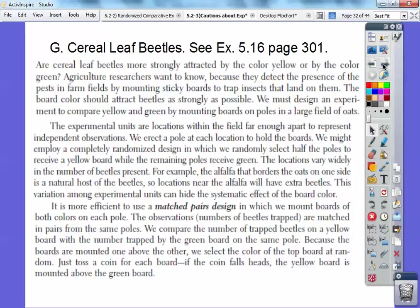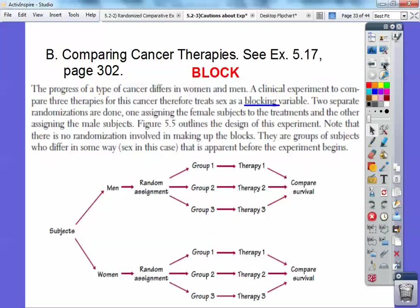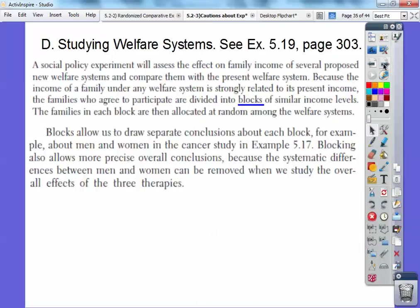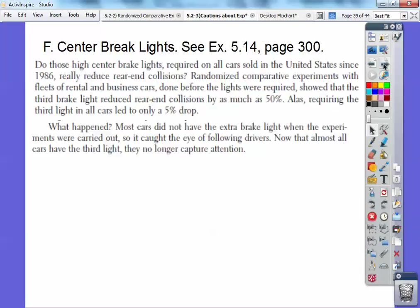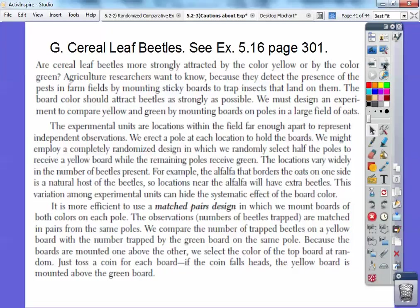It's more effective to use a matched pair design in which we mount boards of both colors on each pole. The observations are the number of beetles trapped — you put a pole there with a yellow board and a green board. They match in pairs from the same poles. We compare the number of trapped beetles on the yellow board versus the green board on the same pole. That's why it's a matched pair — you've got a pair of colors on the pole. Because the boards are mounted one above the other, we select the color of the top board at random, with half the poles having yellow on top and half having green on top. Reviewing: Sections B, C, and D were block designs; Sections E and F were lack of realism; and the cereal leaf beetles was a matched pair design.